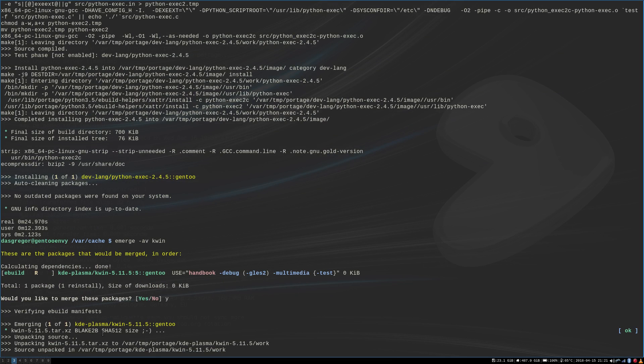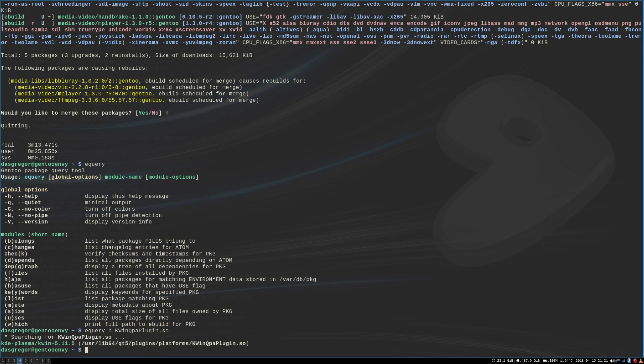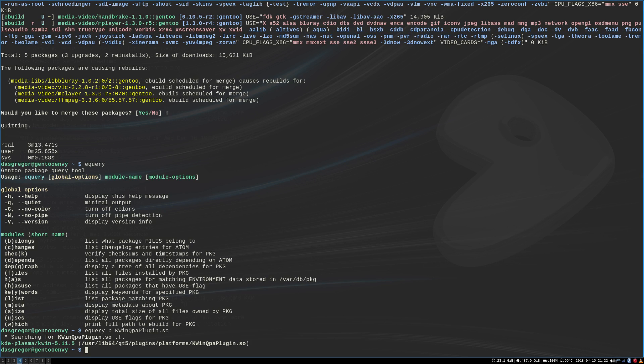Now, the other thing that you will see here is that afterwards, I am emerging kwin. And let me see if I have that in this page here. I believe right here, because what it said here was kwin qpa plugin.so. And so what I did was, because I always can't remember the eQuery command, eQuery b, b list what packages files belong to. So that was the offending file right there. And according to that, that file belongs to kwin.